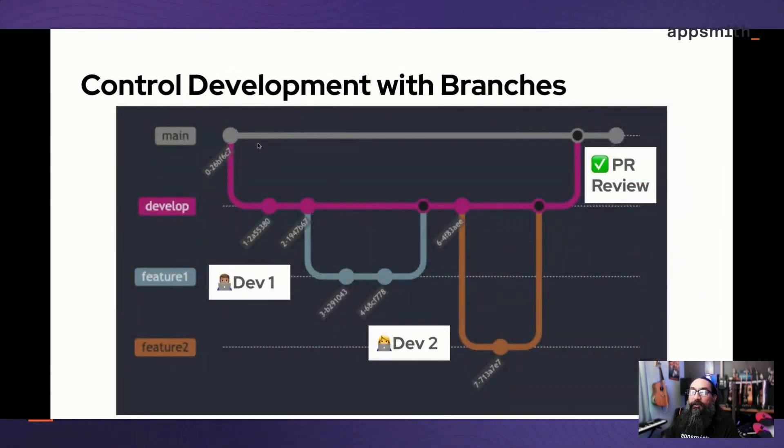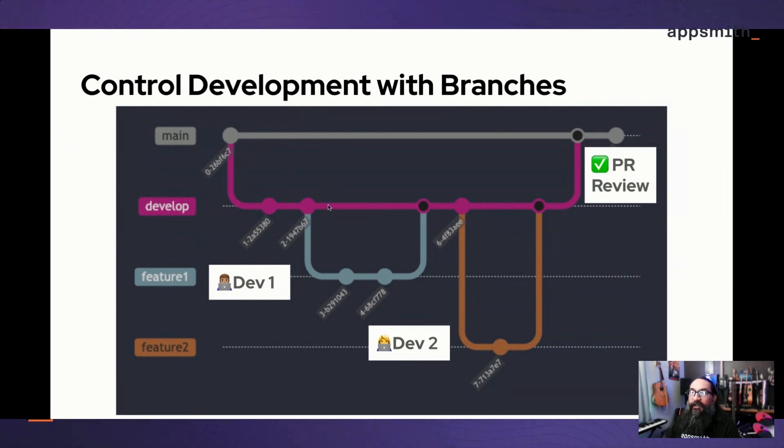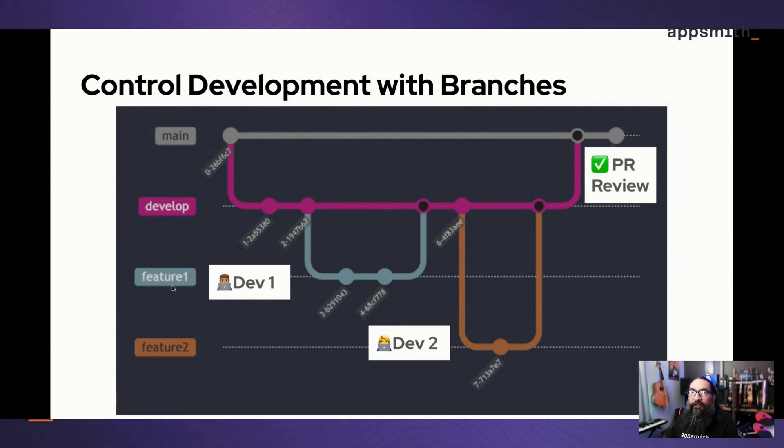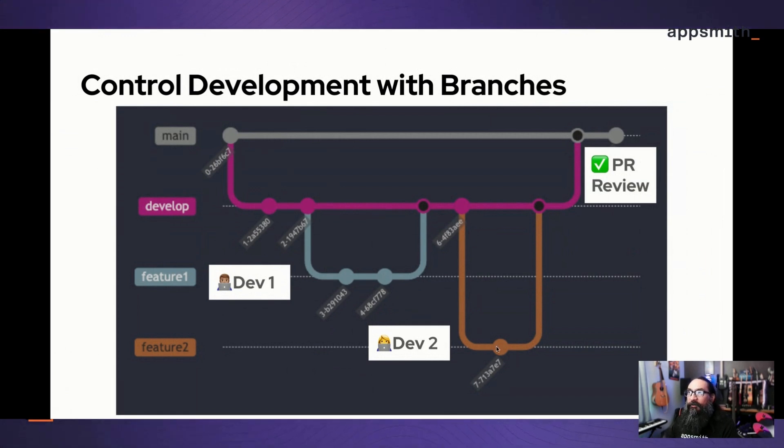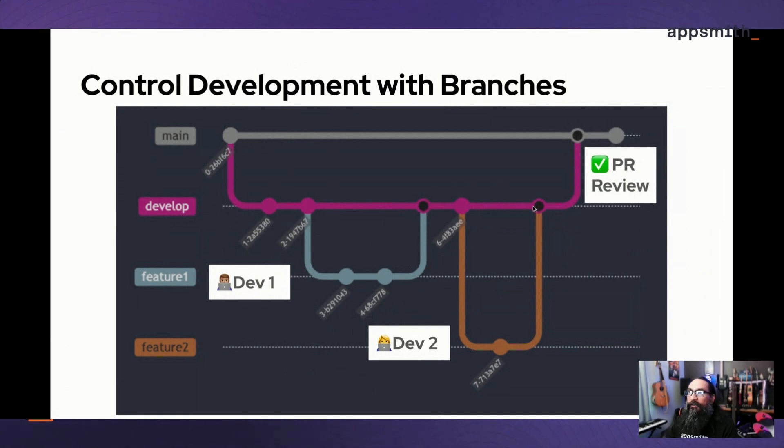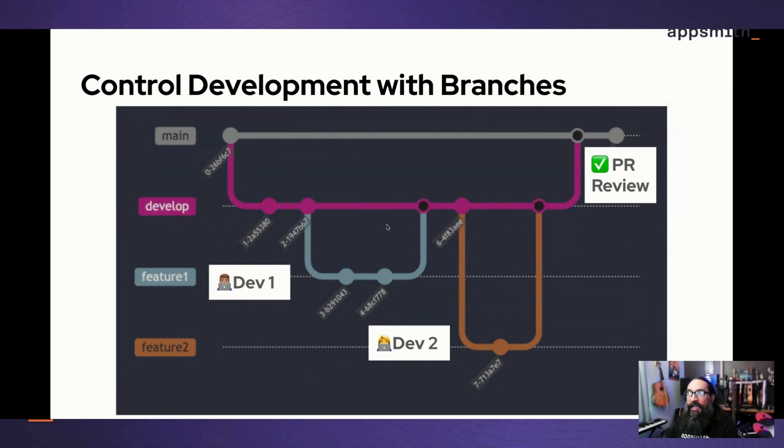You can also create another level where you have your main branch and then you create a development branch and then add extra branches from there for each feature. You could have dev one working on feature one, and this is a branch off the development branch. Then here we have dev two building a separate feature, also off of the dev branch. Once both of them have merged changes back into the dev branch, you can aggregate those changes from multiple developers and do a single pull request to merge those changes into the main branch.